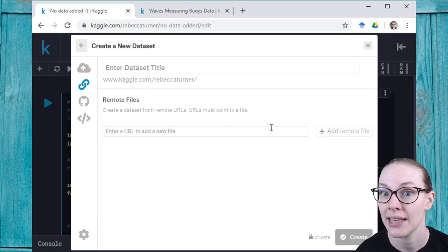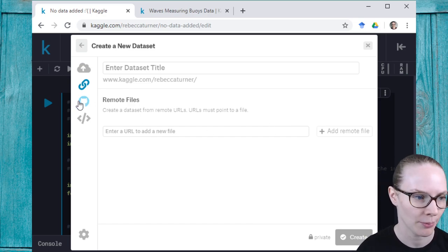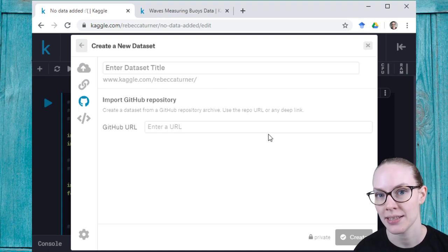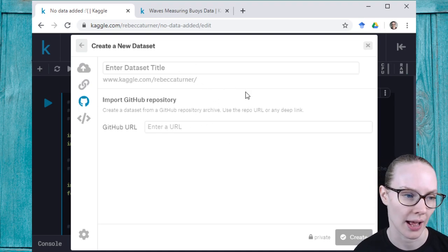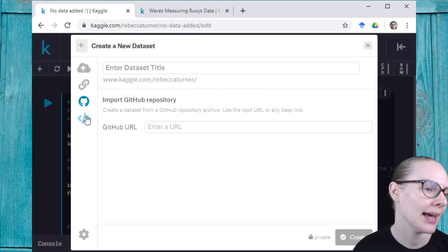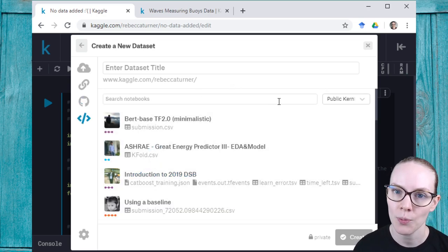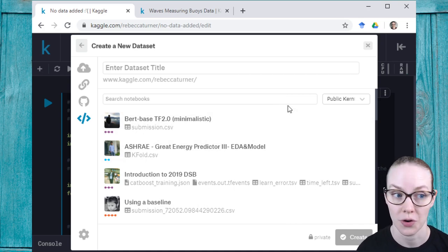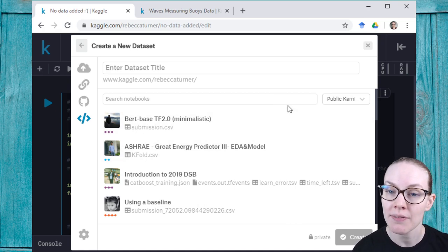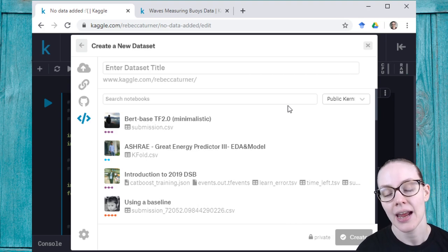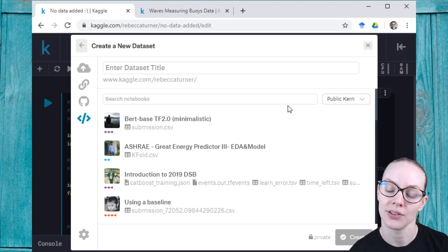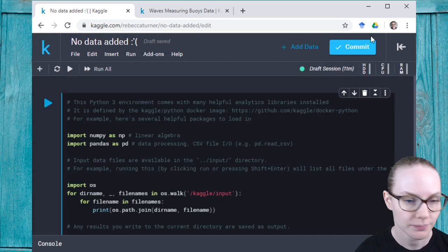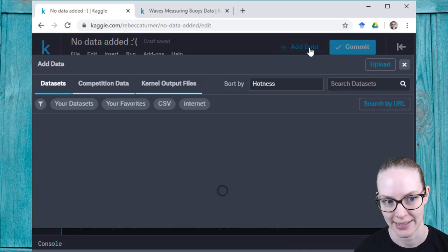I can import a GitHub repository. This can be helpful if you are analyzing code. And I can create a new dataset from the output files of another kernel or notebook. So if I have written a notebook previously, I've saved some files in it, I can create a new dataset using those files and then add them to my current notebook. So the first way is to create a dataset.